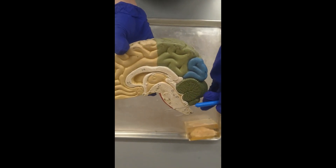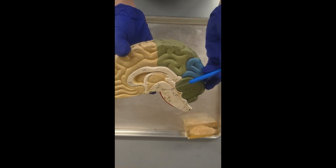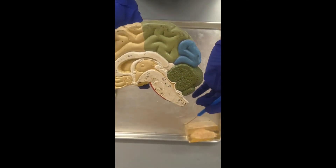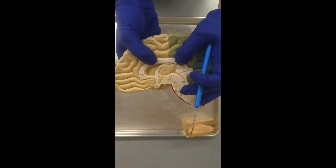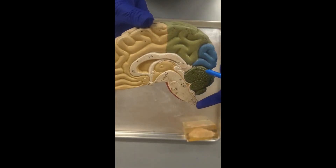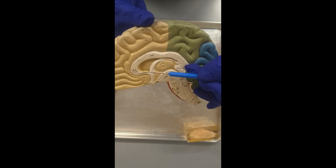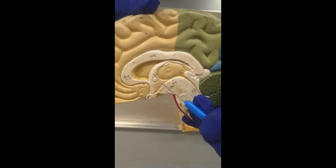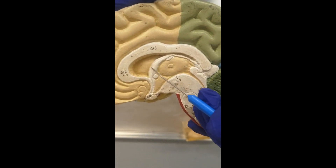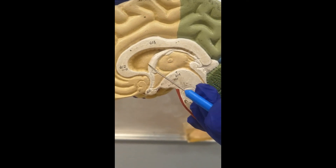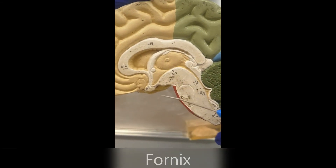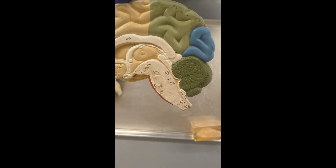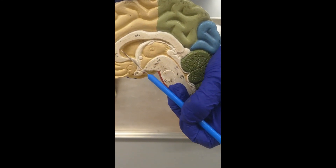We'll actually dissect the corpus callosum in the sheep brain. This corpus callosum is where the right and left hemispheres of the cerebrum communicate. There's also this other little white part — this is the fornix, which is associated with smell. You'll see it's a lot bigger in the sheep brain in proportion to everything else. The other thing we're looking at under internal structures is the septum pellucidum.